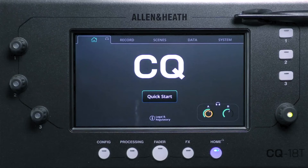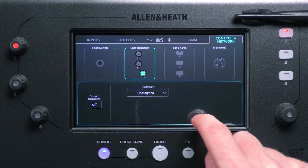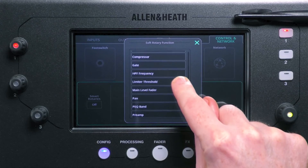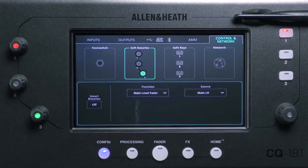In addition to its softkeys, the CQ18T also features soft rotaries, which are very similar to softkeys, but control variable parameters like thresholds, gains, pans, or send levels instead. Set these up in the same way as softkeys, by selecting a rotary at the top, selecting a function, and then selecting channels and parameters using the other selection boxes that appear.